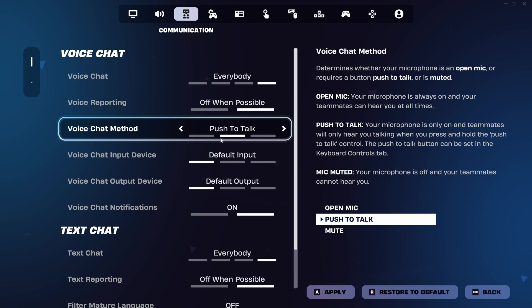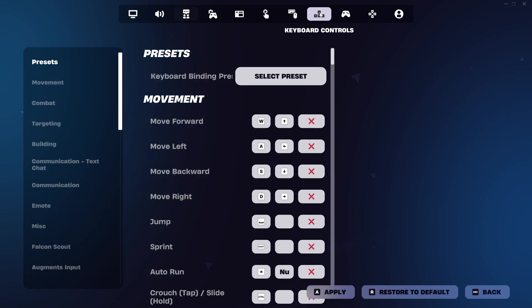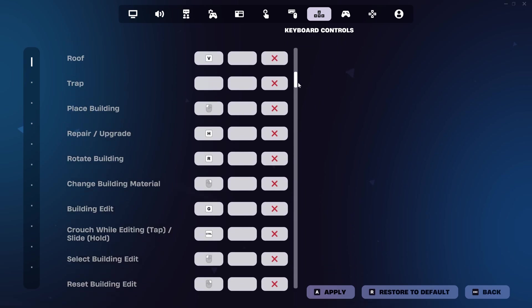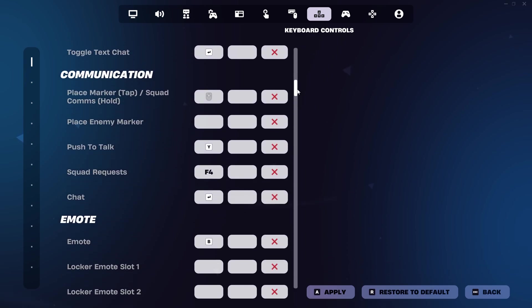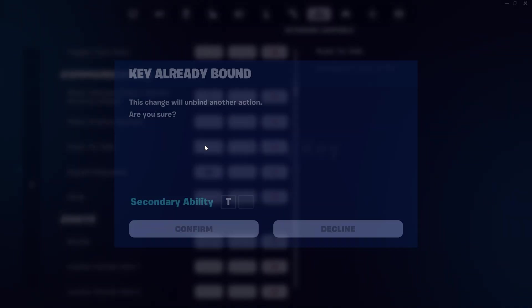You can change the push to talk button by going to the keyboard controls tab at the top, then scroll down to the communications section and find push to talk and set this to the key you want by clicking on the current key bind.